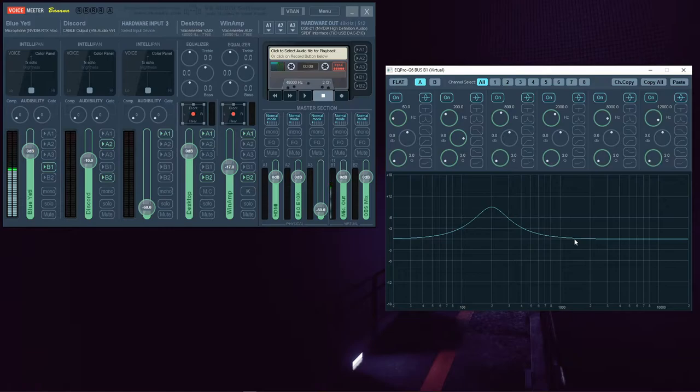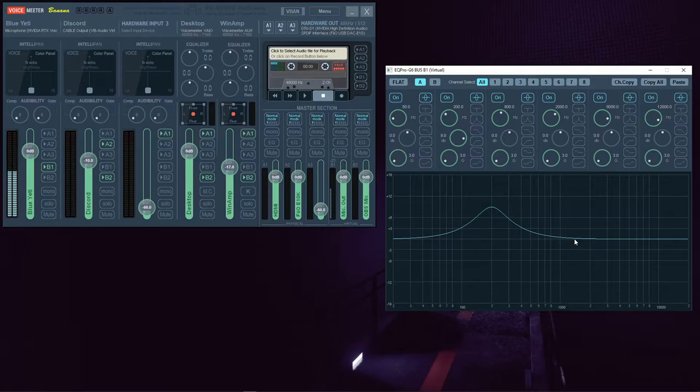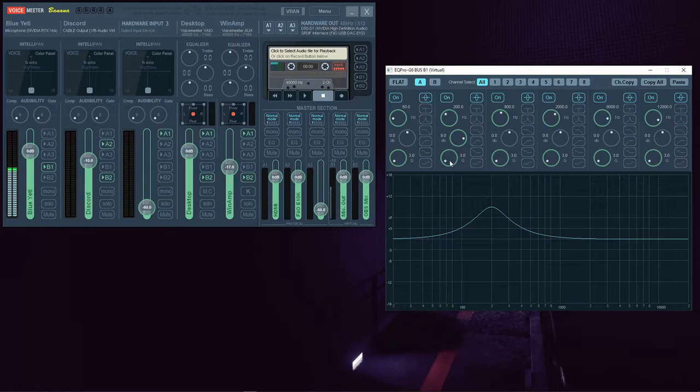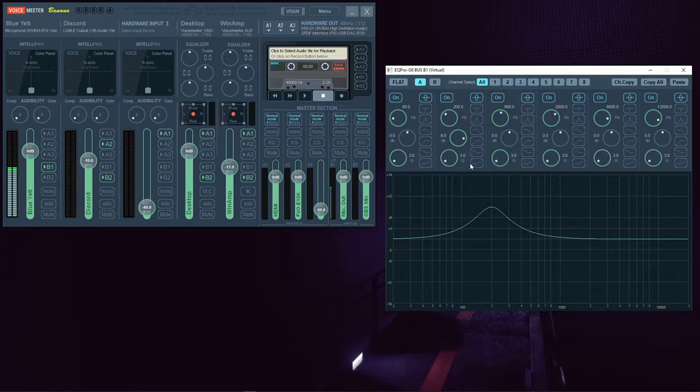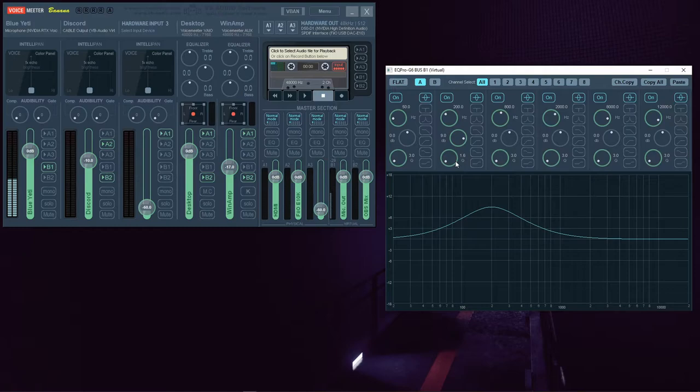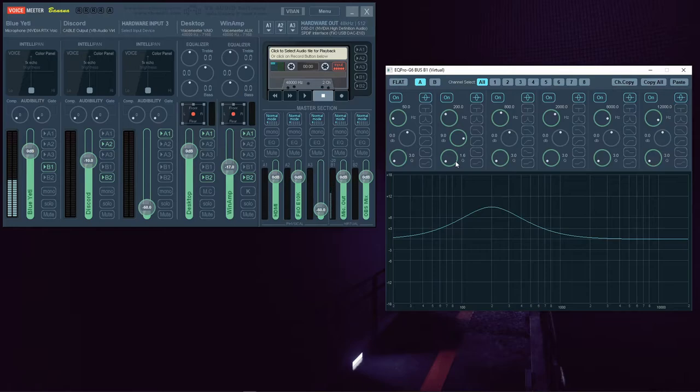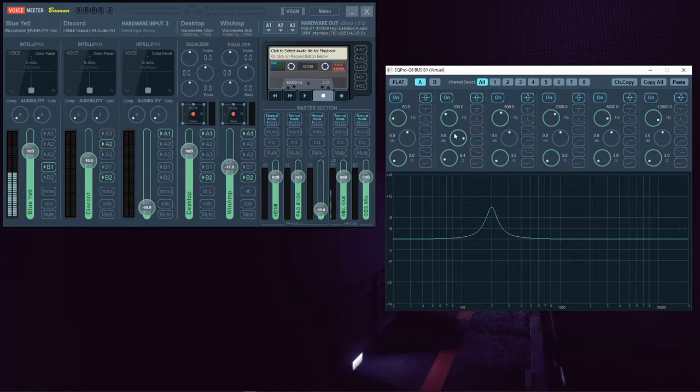This equalizer in VoiceMeter is more than a graphic equalizer. It's a parametric equalizer. And that brings us to the third knob, which is labeled Q. Q stands for quotient of change, even though you may hear it called other things. It allows you to narrow or widen the area of effect for the frequency that you've selected, giving you surgical precision over frequency adjustment.